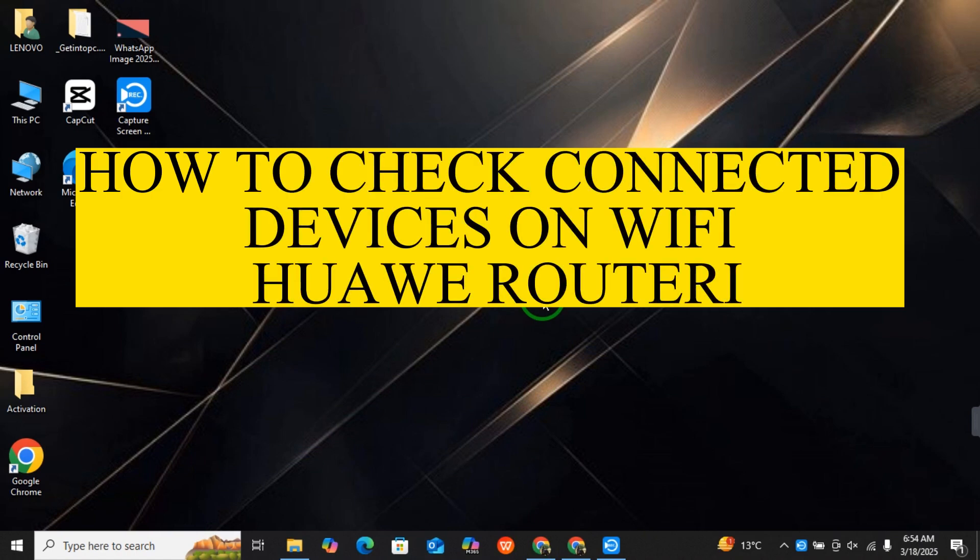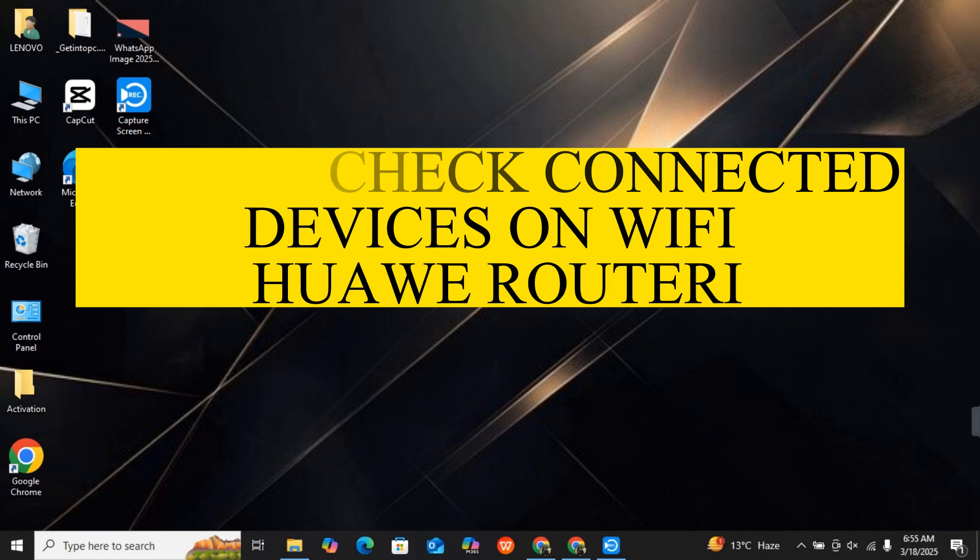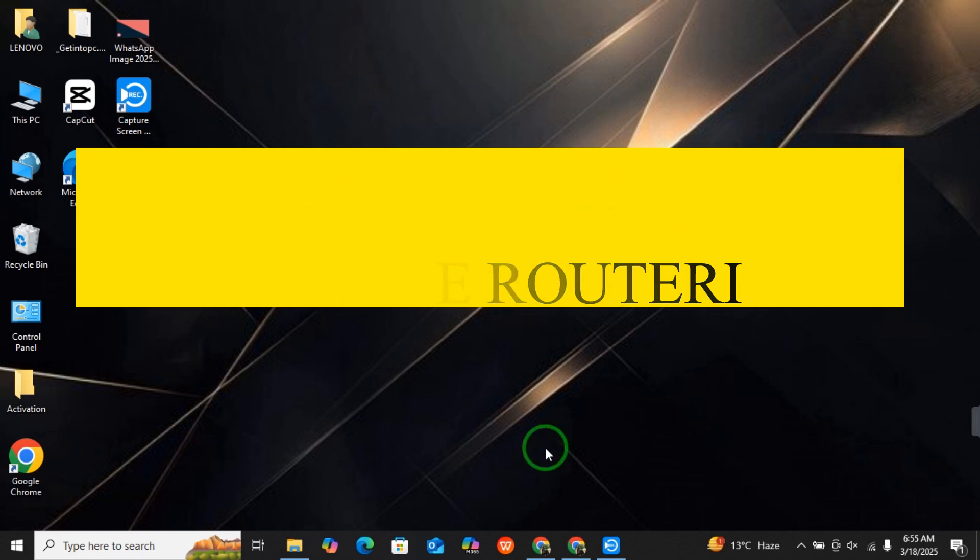Hey guys, hope you are doing great. Today I will tell you how to check connected devices to WiFi Huawei router. For this, you have to open your browser, whatever browser you are using. I am using Google Chrome.